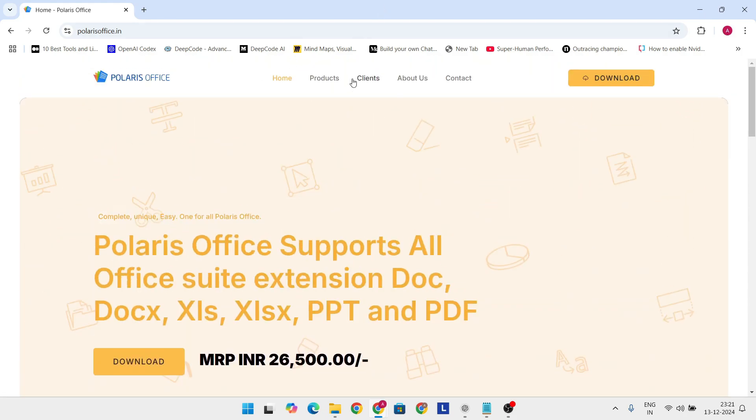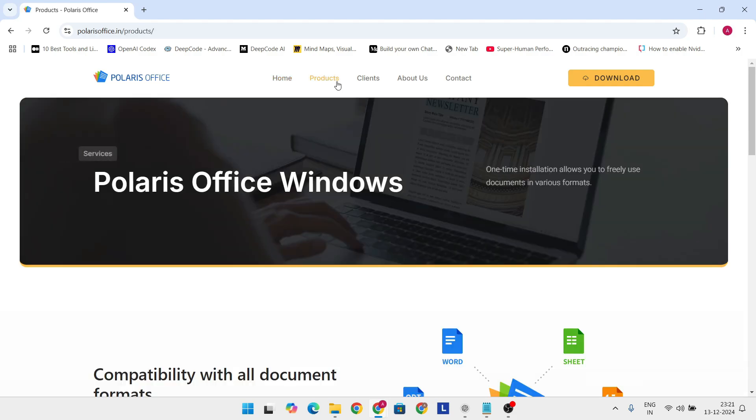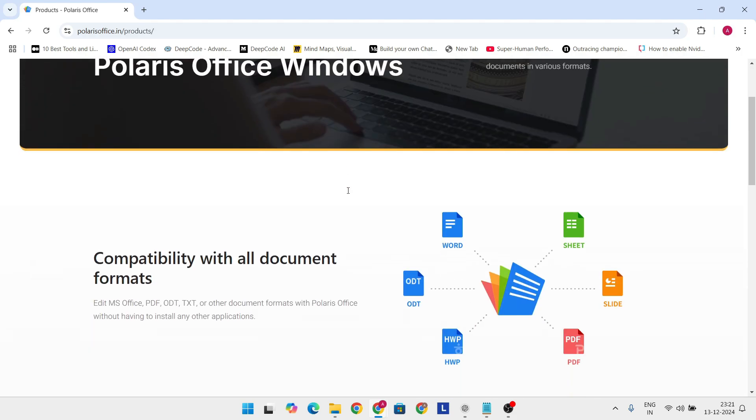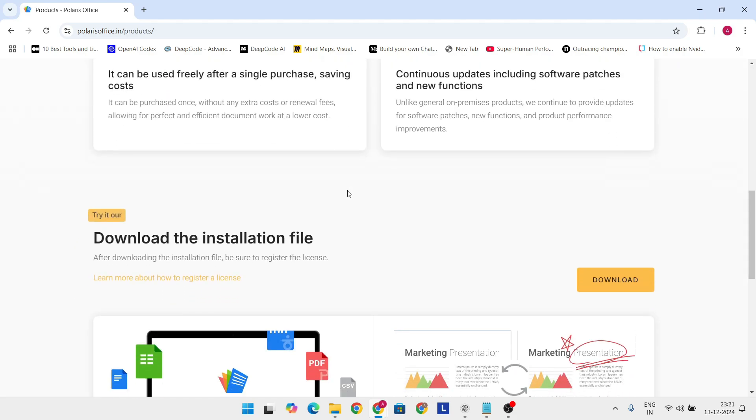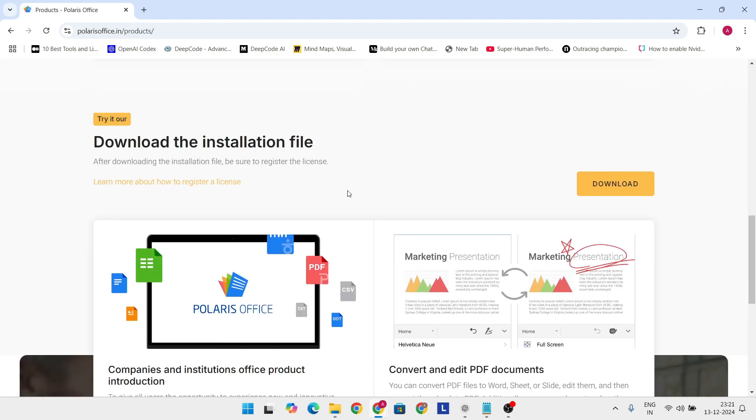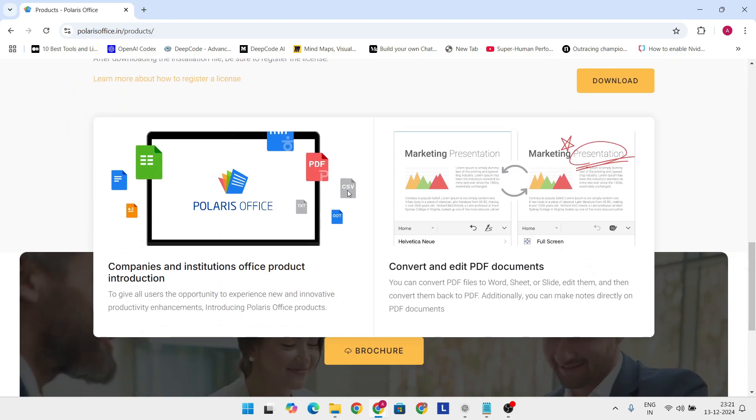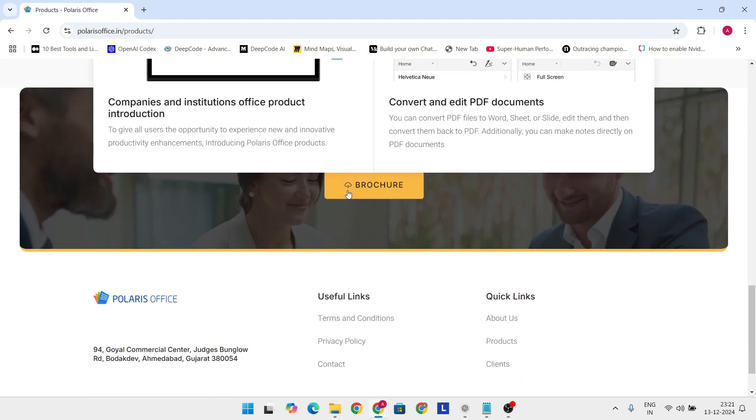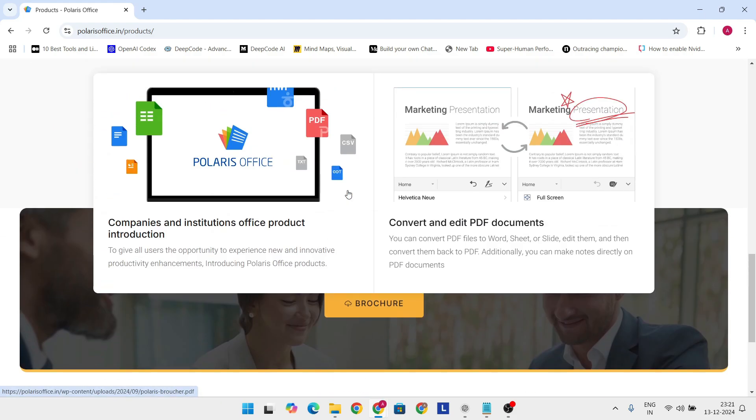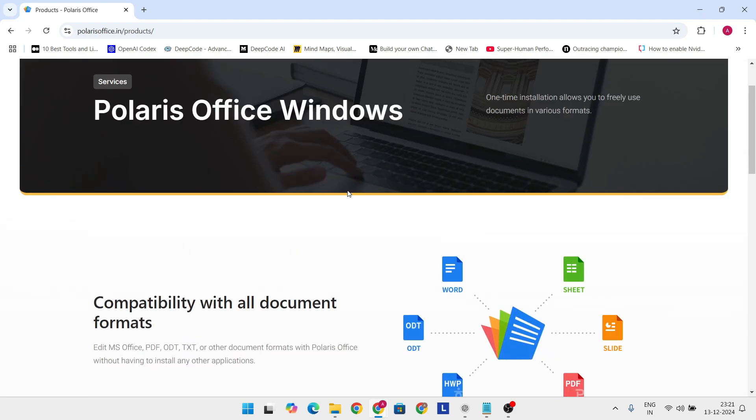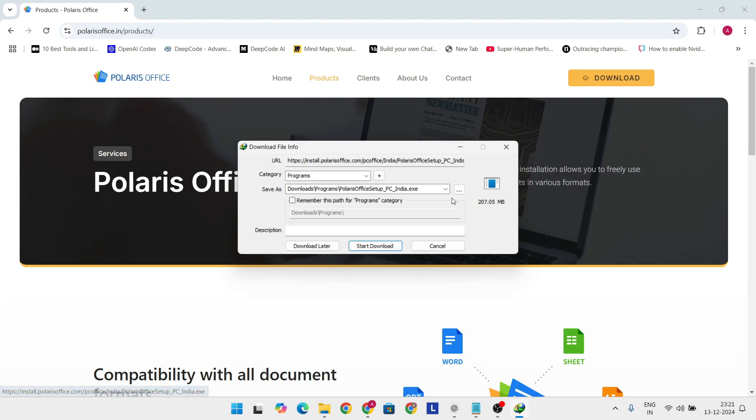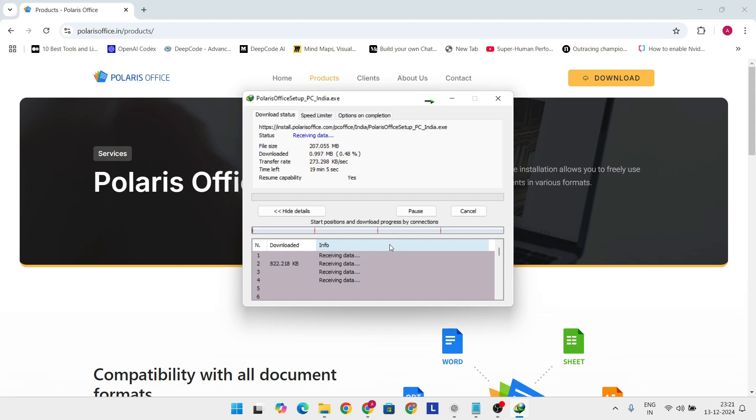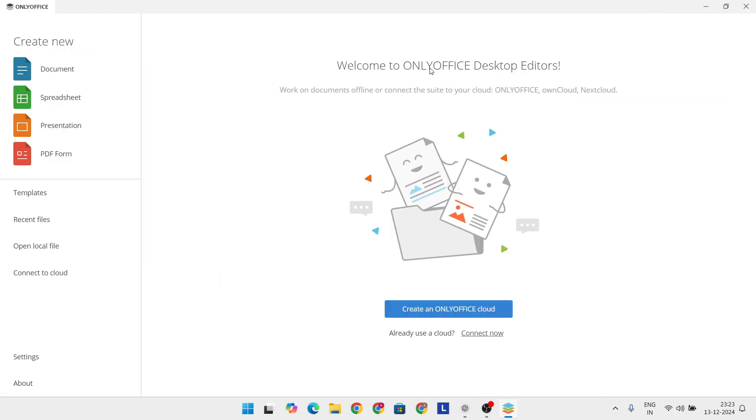Polaris even supports PDF editing and voice-to-text features. Integration with cloud services like Google Drive and Dropbox makes file sharing and collaboration super easy. While the free version is great, it does come with ads, so upgrading to a paid plan might be worth considering. The lifetime license option is particularly appealing for those who want long-term access without recurring fees.